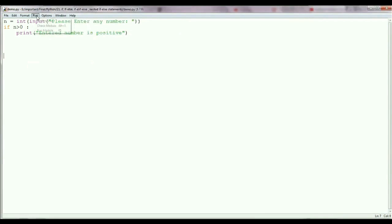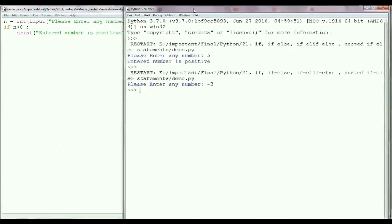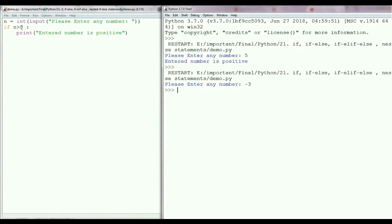Now if I run this program again and enter the number minus 3 and press Enter, nothing happens — Python is not displaying any message. Because here we are checking if the number is greater than 0, and minus 3 is less than 0, so this condition is not satisfied. I am only displaying the message for numbers which are greater than 0. So now what we need to do is write a message for numbers which are less than 0.